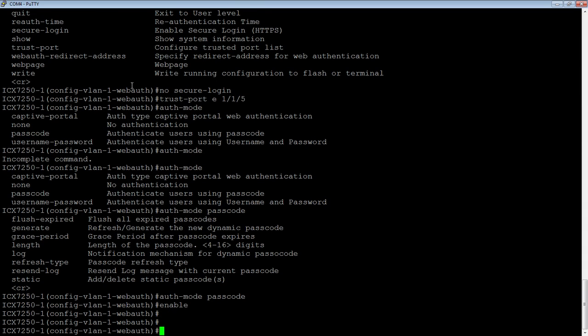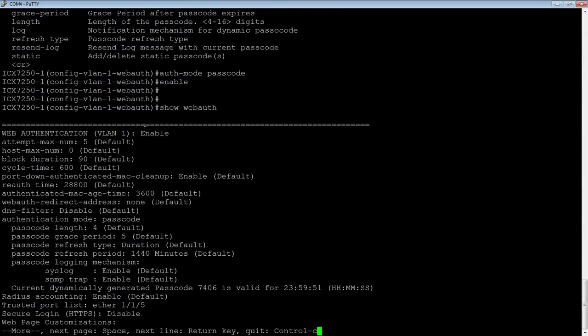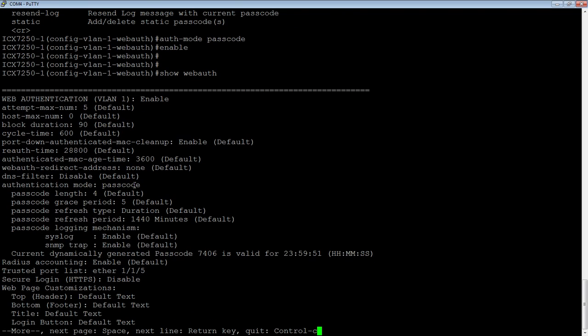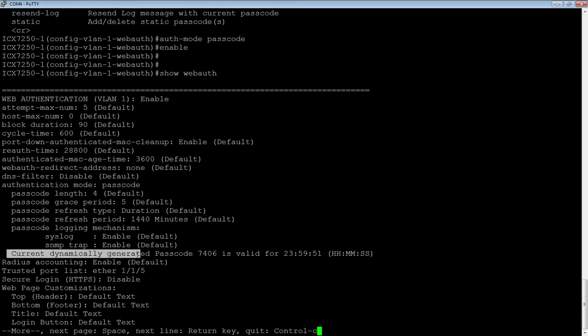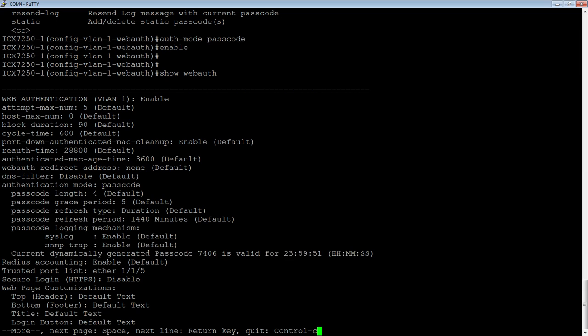So if we do a show web auth here, it shows me web authentication for VLAN one is enabled. Here's my maximum attempts, my block duration, cycle time, et cetera. It's using passcode, the passcode length is four which is default, the grace period five minutes. There's the refresh period. It also shows me that it's dynamically generated this passcode of 7406. And so that will be useful for the next 24 hours and then it will dynamically generate a new one.